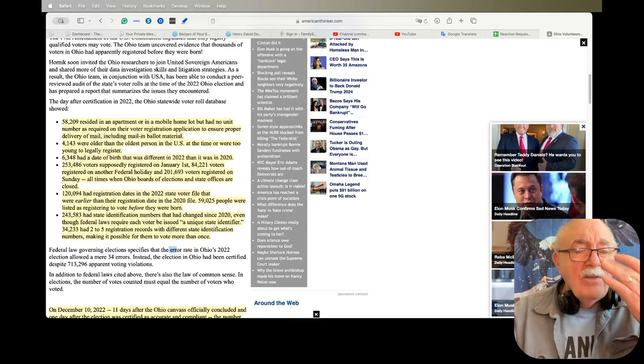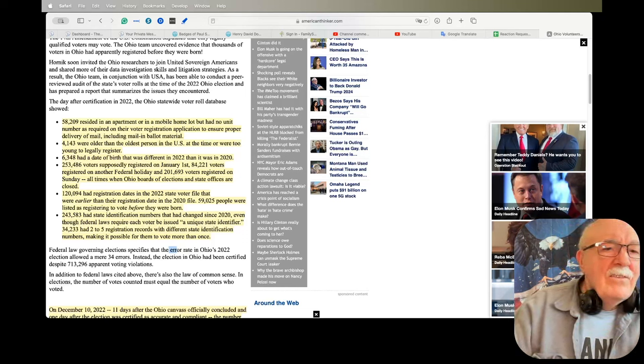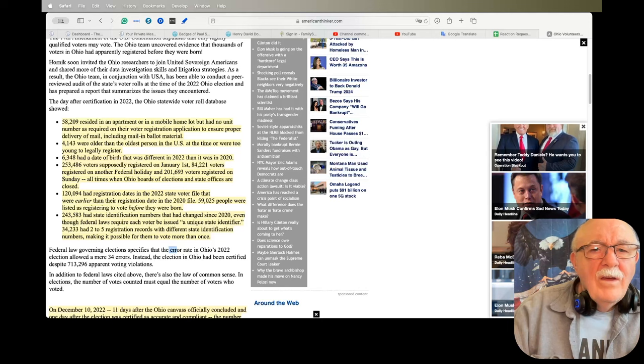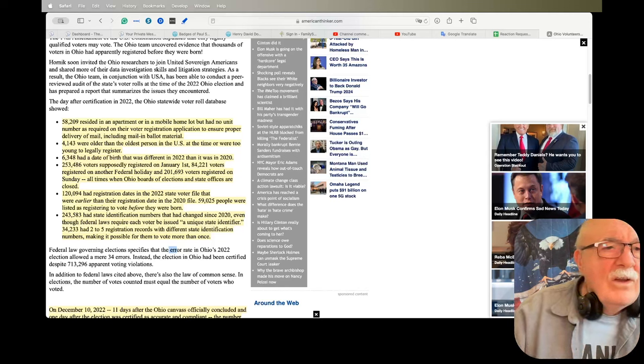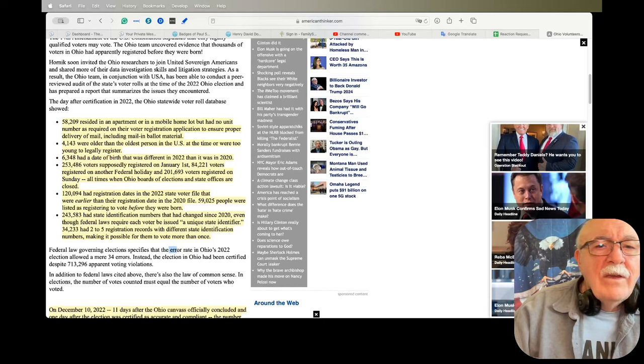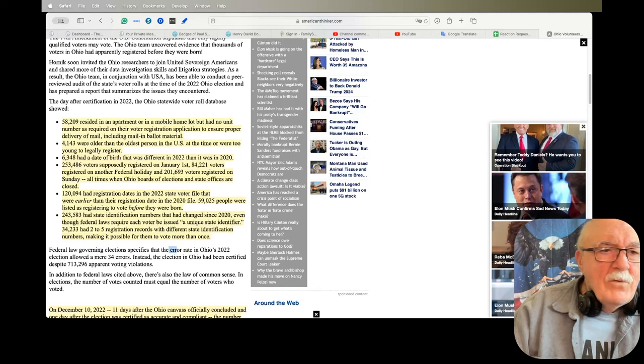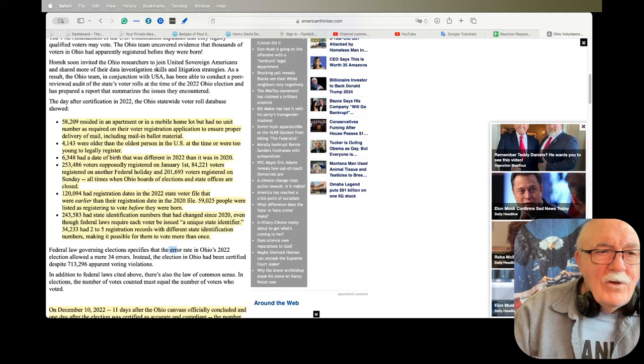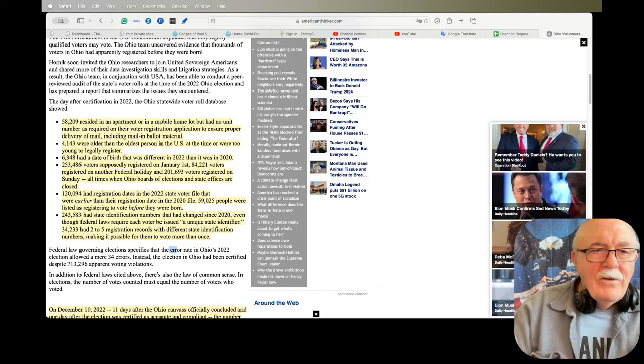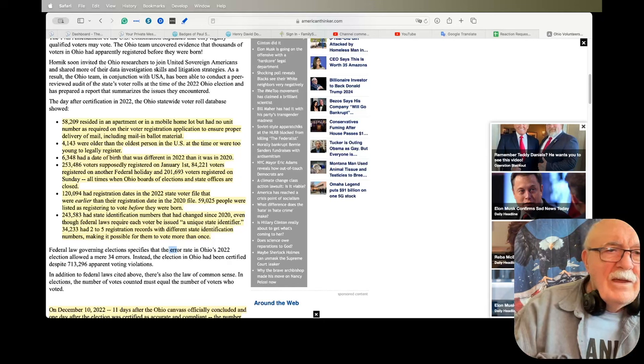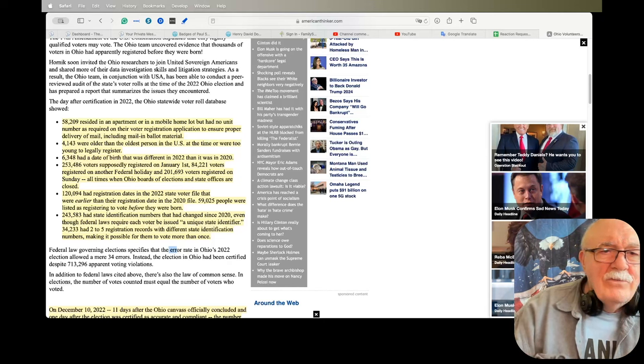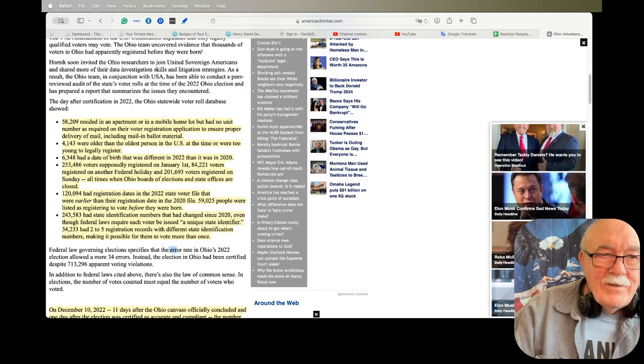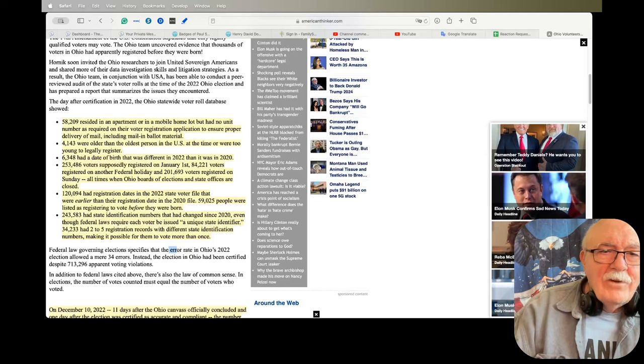I'm just going to read you the highlighted portion. 58,209 resided in an apartment or in a mobile home but had no unit number as required on their voter registration application to ensure proper delivery of mail. 4,143 were older than the oldest person in the U.S. at the time or were too young to legally register. 4,143. This is on the Ohio State voter rolls. 6,348 had a date of birth that was different in 2022 than it was in 2020.